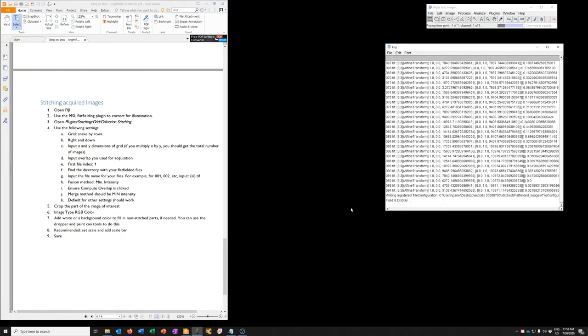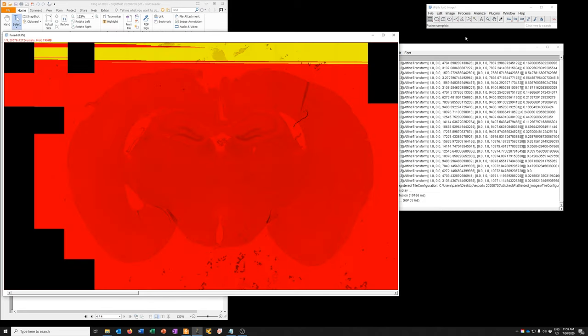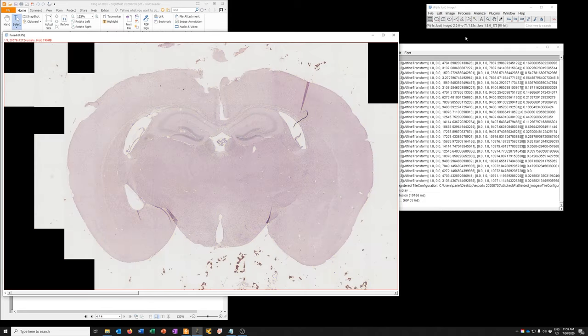And eventually it will create a stitched image. So now it is fusing all those tiles into one giant image. And it does it in three channels, red, green, and blue. So you can see channel 2 of 2 and then channel 3 of 3. And eventually we'll have a large tiled image and we can see how well the stitching did.